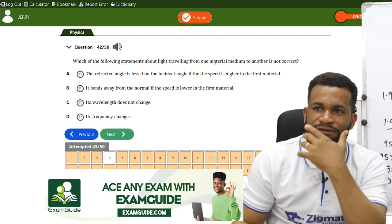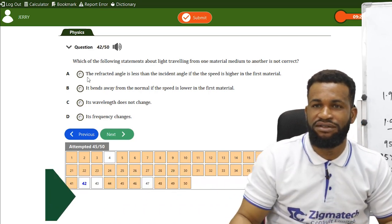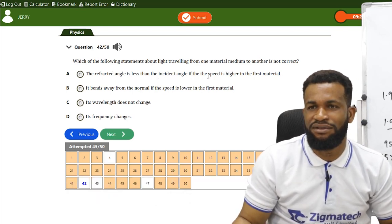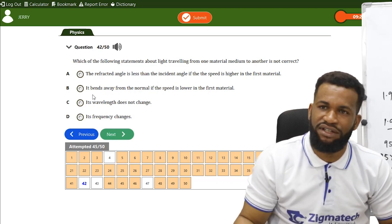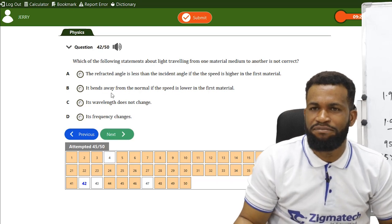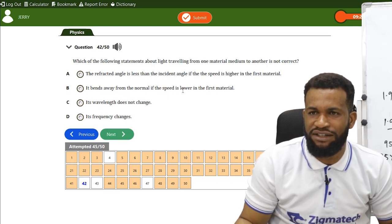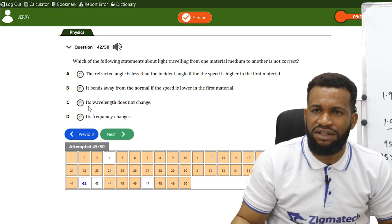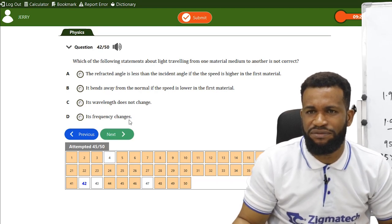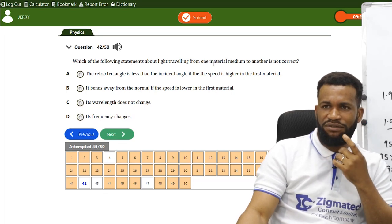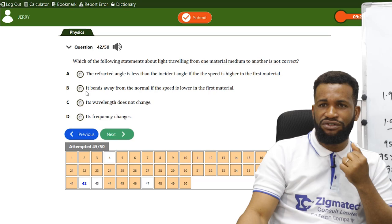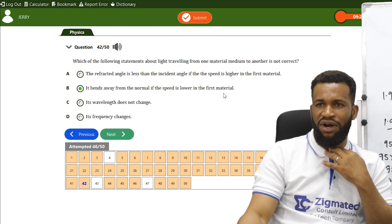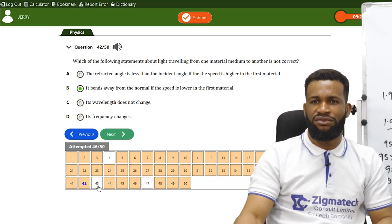Which statement about light traveling from one material medium to another is not correct? Option B — 'it bends away from the normal if the speed is lower in the first material' — is incorrect. If the speed is lower in the first medium, light bends toward the normal upon entering the second medium.